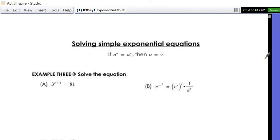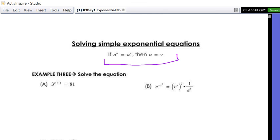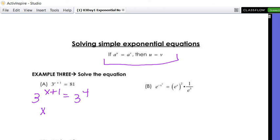To solve exponential equations, the strategy is to rewrite both sides with the same base, then set the exponents equal. For example: 3^(x+1) = 81. Since 81 = 3^4, we rewrite as 3^(x+1) = 3^4, so x + 1 = 4, giving x = 3. They get a little more complicated and you need to know your exponential rules from Algebra 1, but that's the core idea.